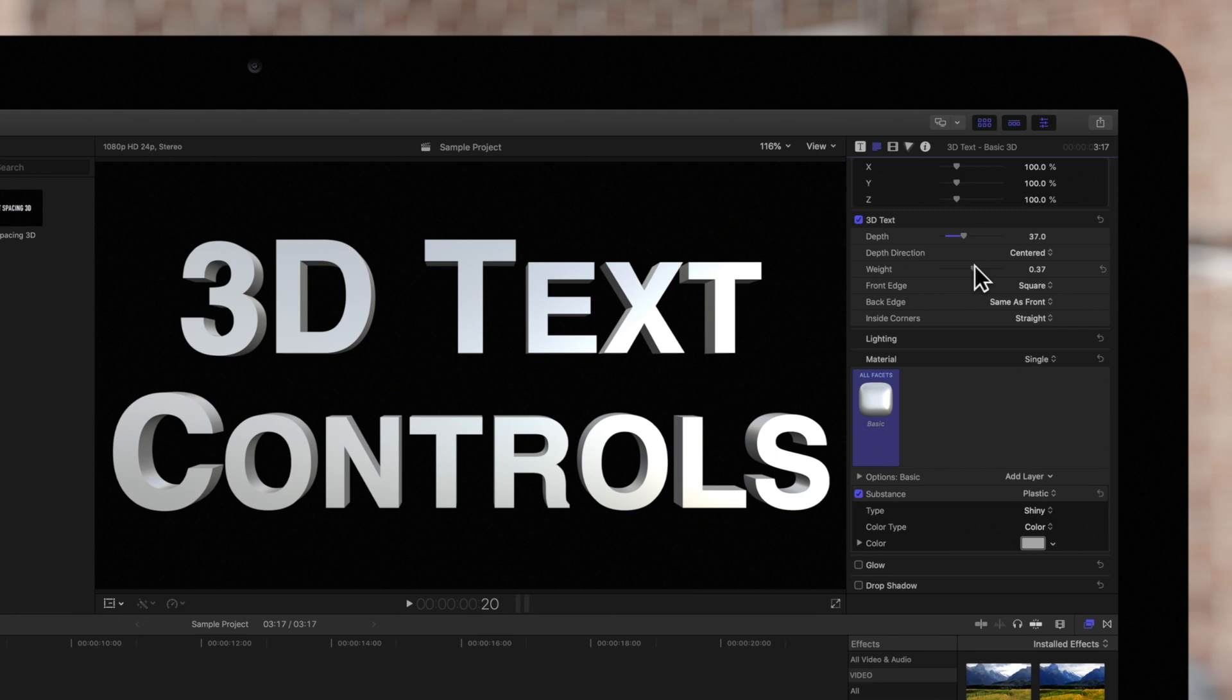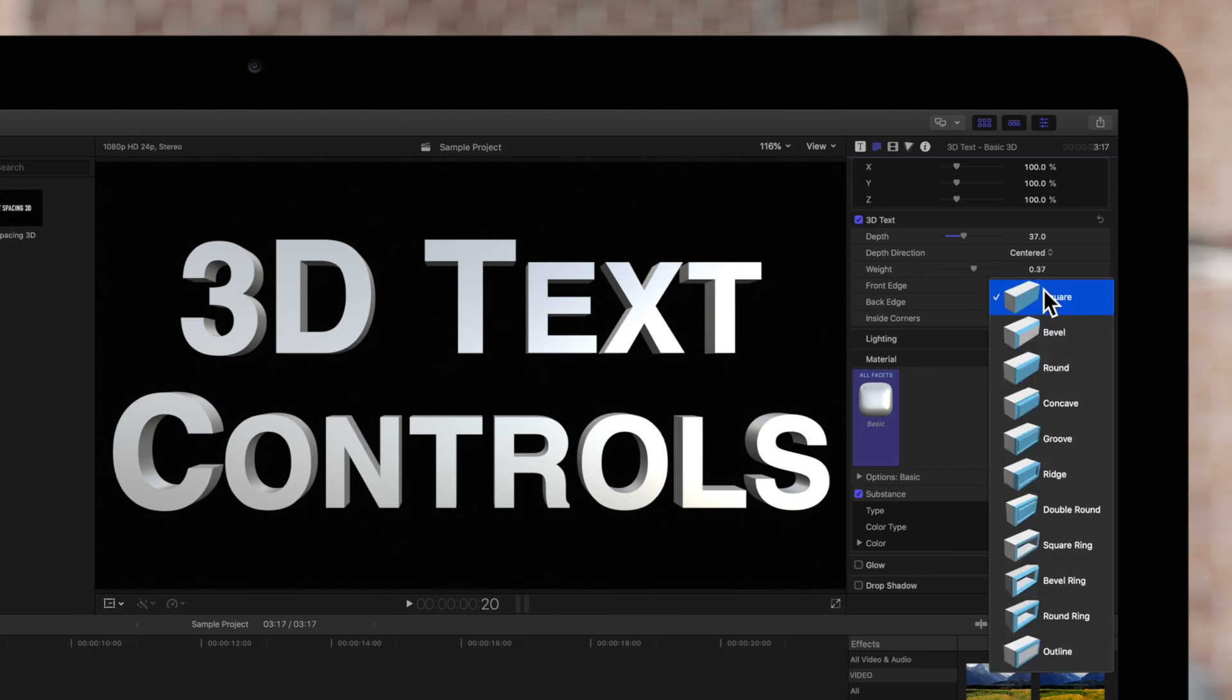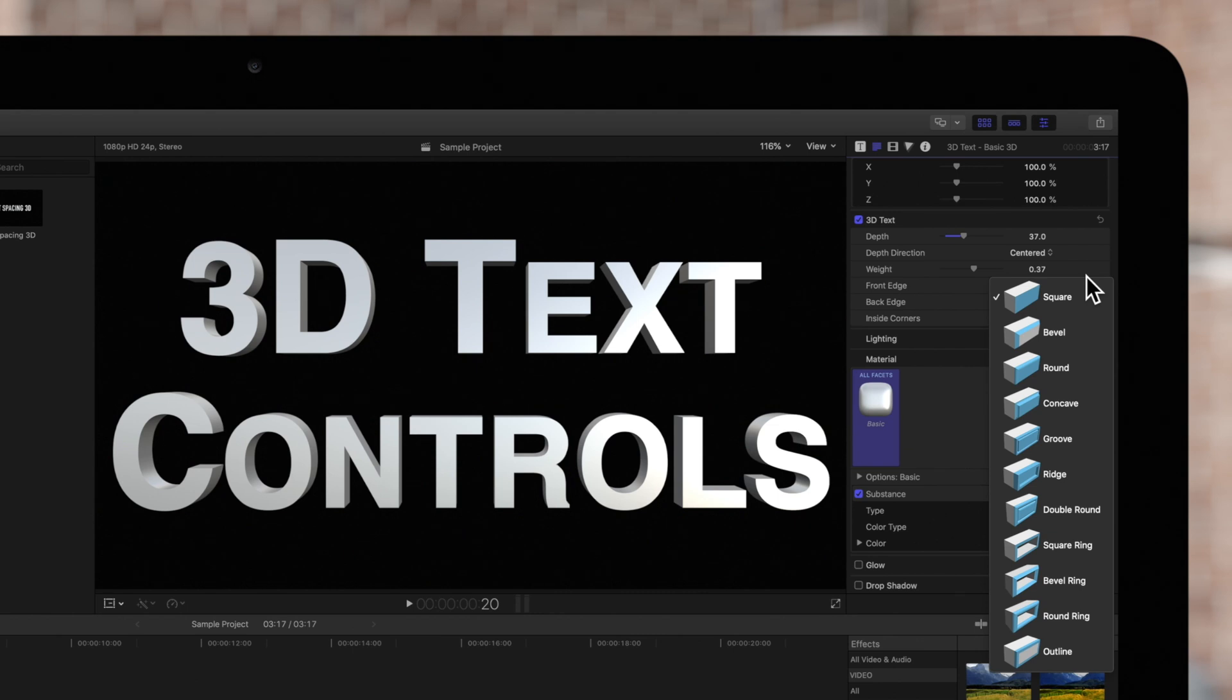In the front edge drop-down, you can change the way the edges look on the face of the text. We can see a representation of how every edge will look. Currently we have square selected, which is a plain sharp corner.